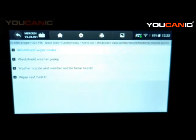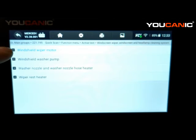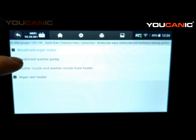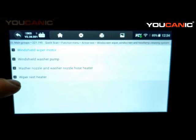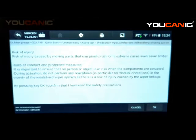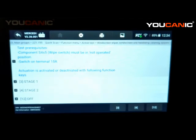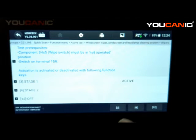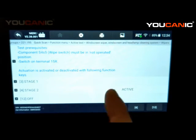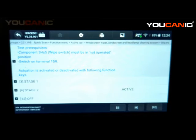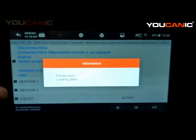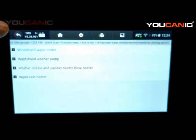For example, you can turn on the wipers or the washer pump — the windshield washer reservoir pump — if it's not working. Selecting wipers and pressing OK, then pressing 3 turns the wipers on, and pressing 4 makes them go faster. Pressing the off option turns them off.